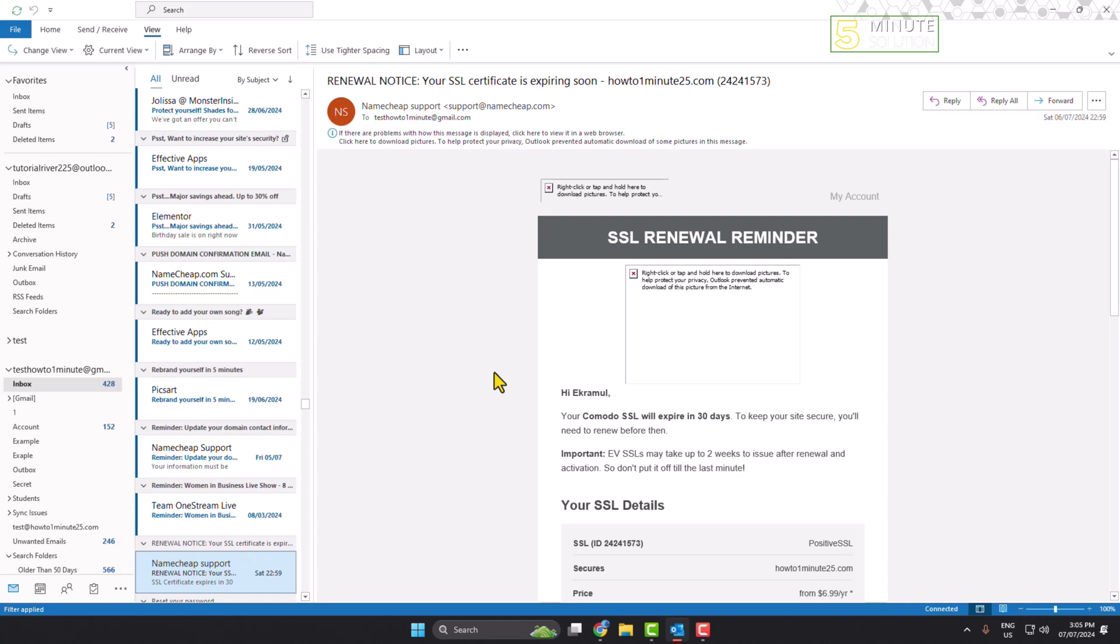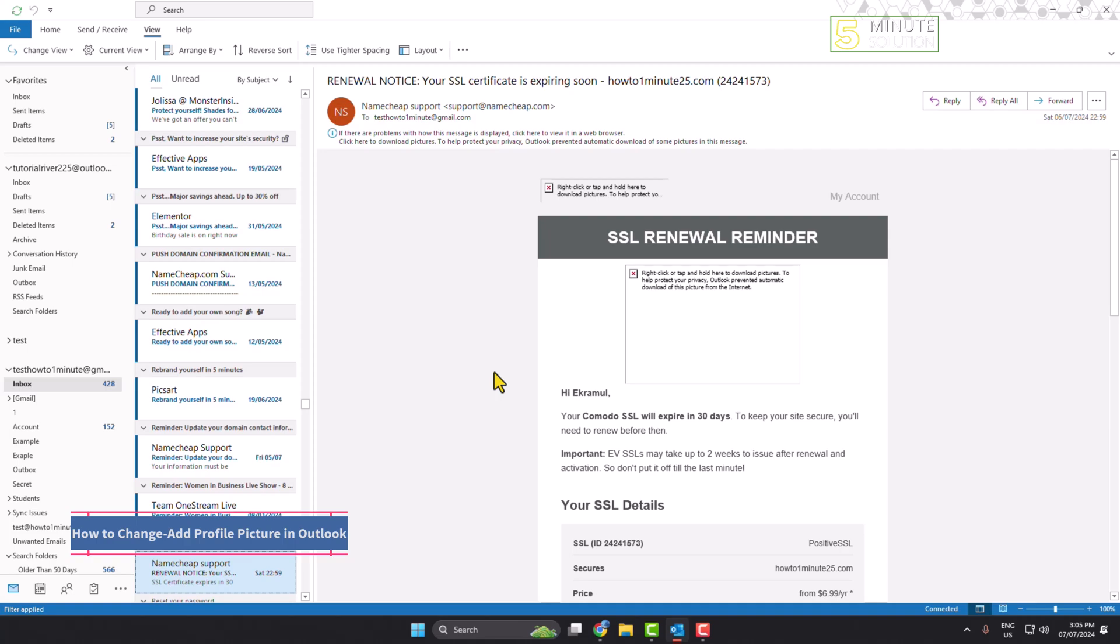Now I will show you how you can change your profile picture for your Outlook from both the Outlook software and from Outlook web. First of all, let's see the process in the Outlook software.